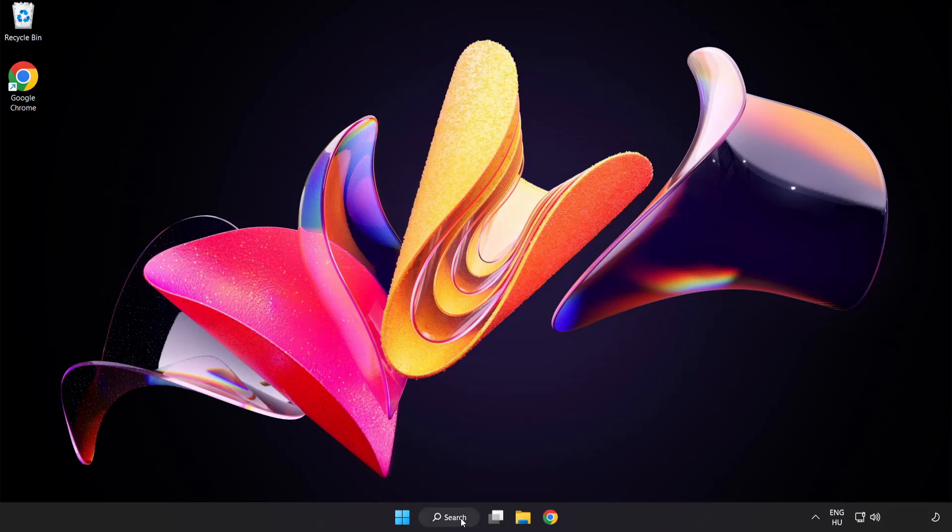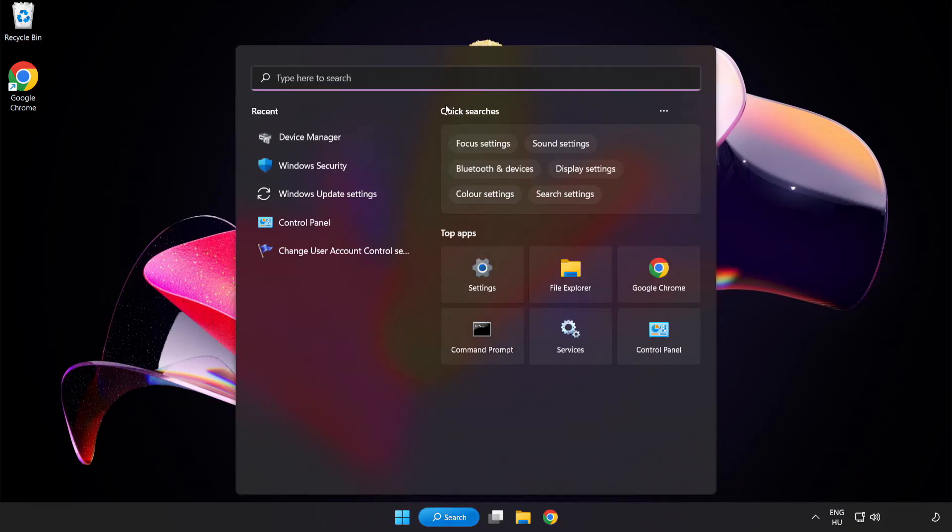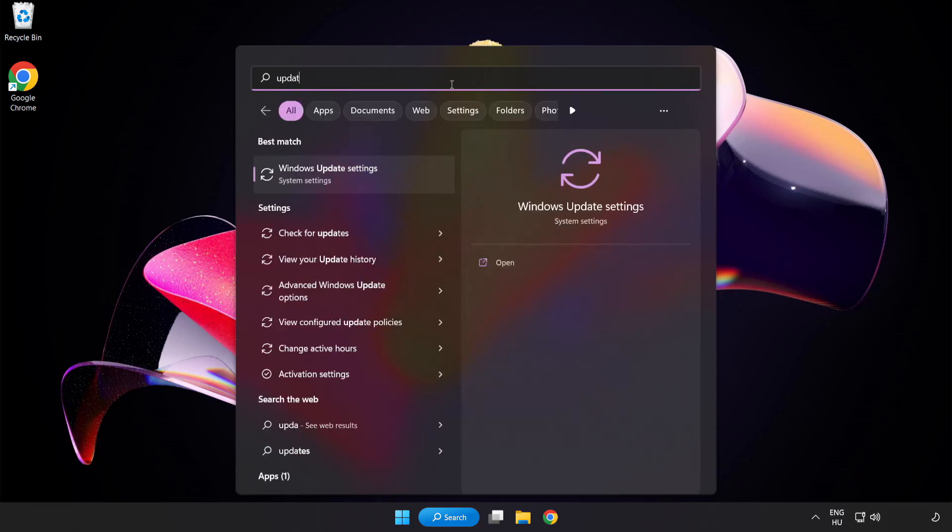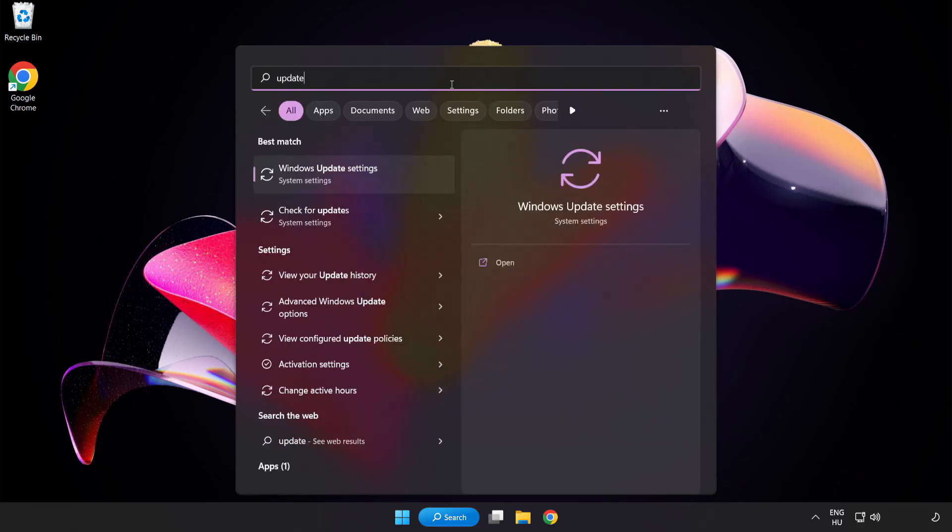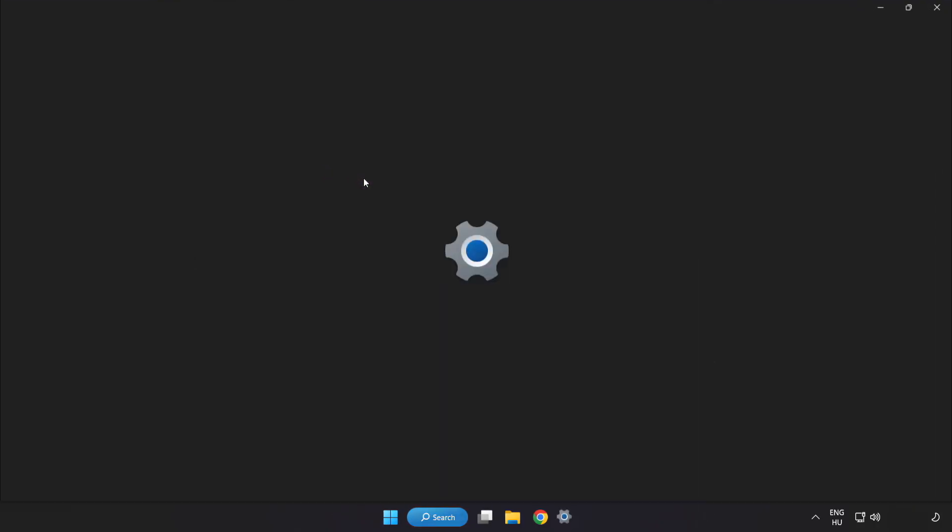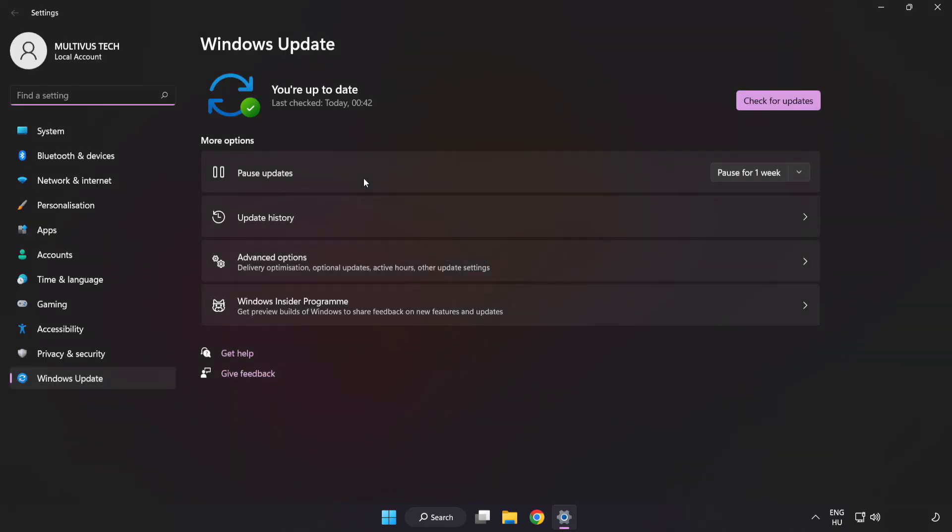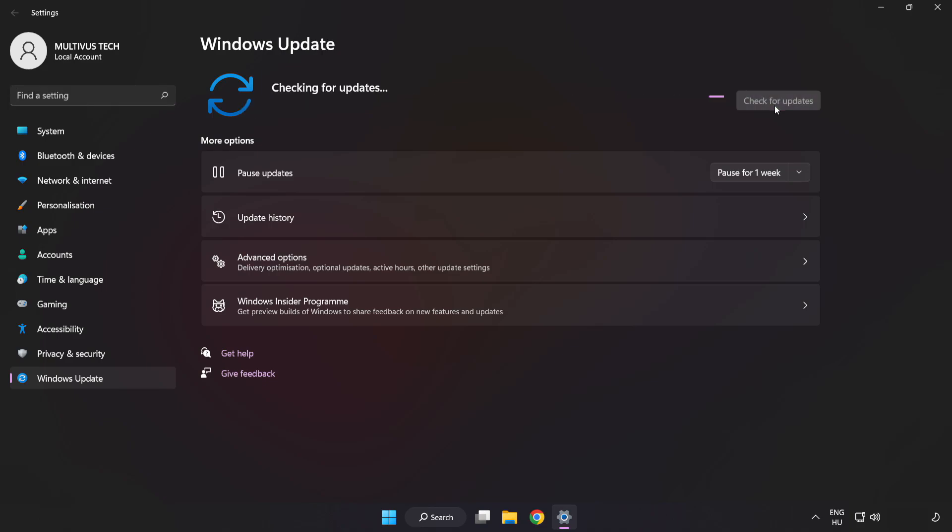Click search bar and type update. Click windows update settings. Click check for updates. After completed, click close.